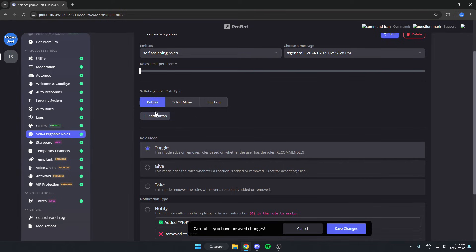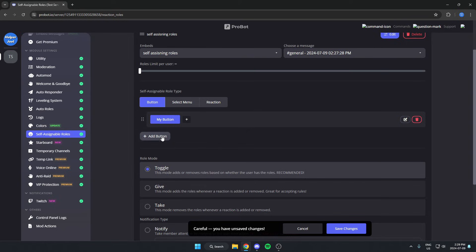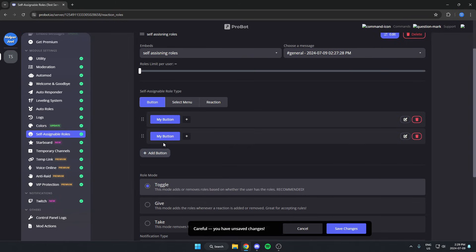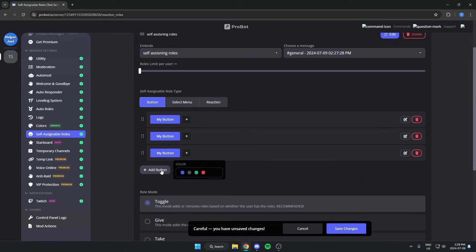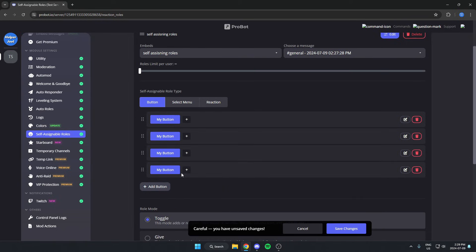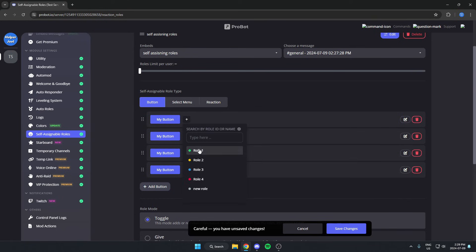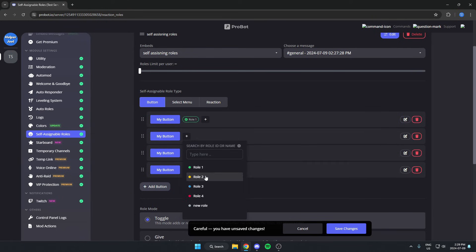I have four roles that I want to use, so I'm going to add four buttons here. You can select whatever color you'd like. After that, you can just assign one of your roles to each of these buttons.